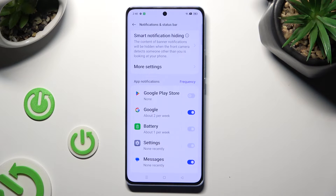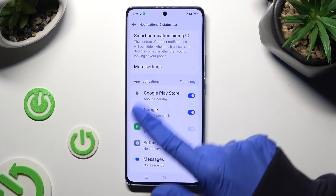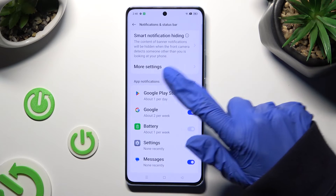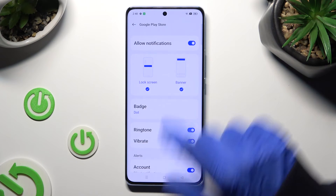You can switch them back on the same way. If you want to, you can also just click on one of your apps located on the left and manage all notifications from there.